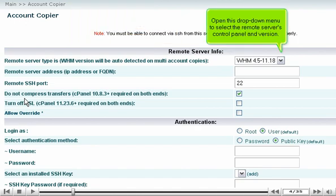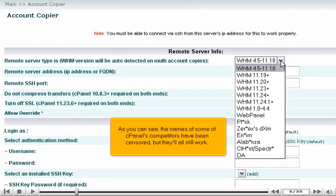Open this drop-down menu to select the remote server's control panel and version. As you can see, the names of some of cPanel's competitors have been censored, but they'll all still work.